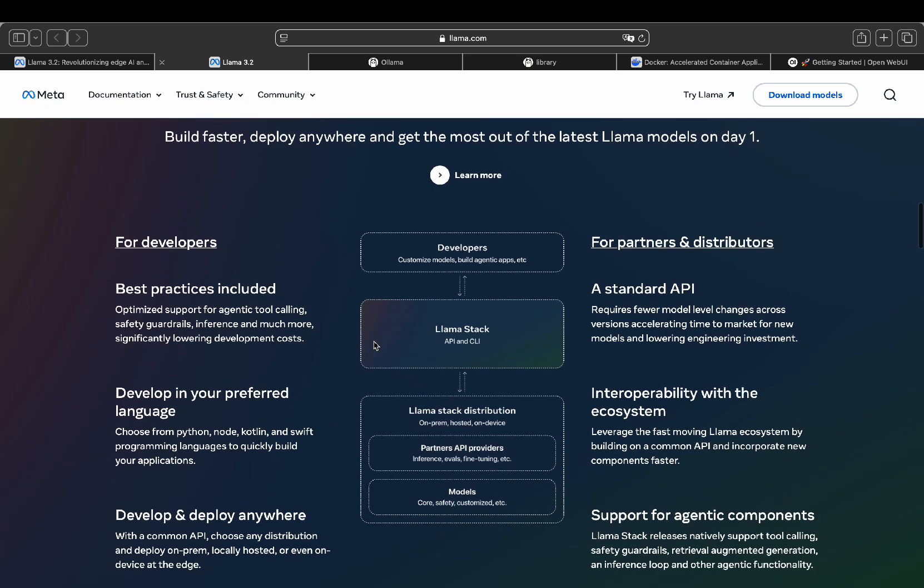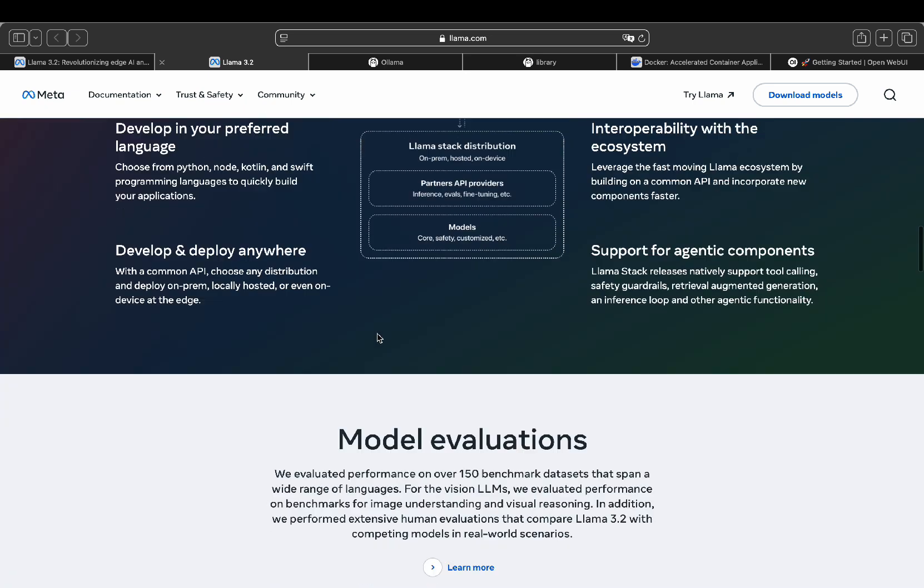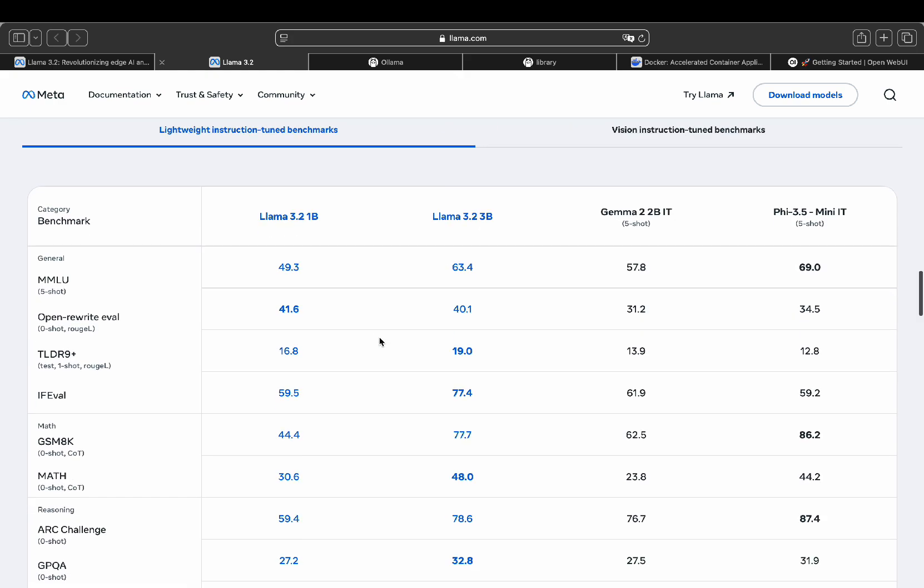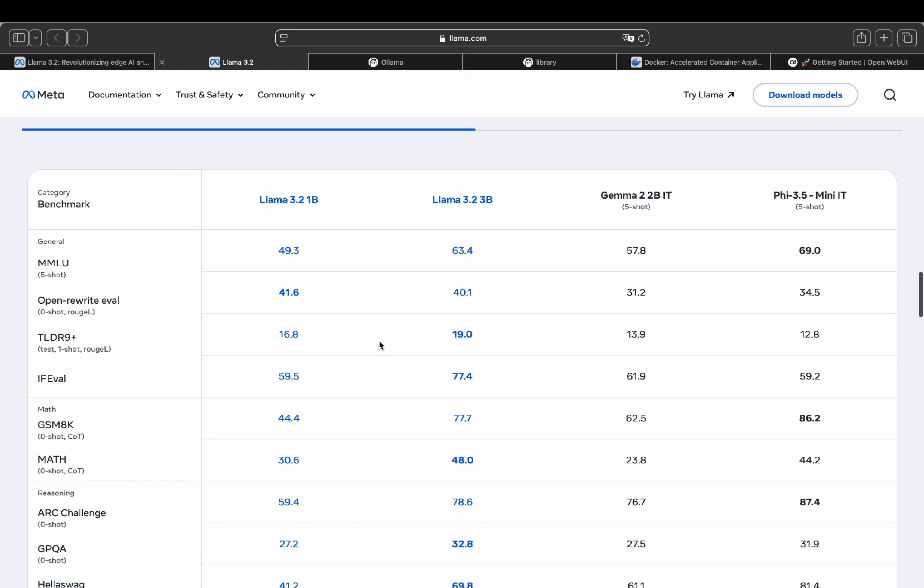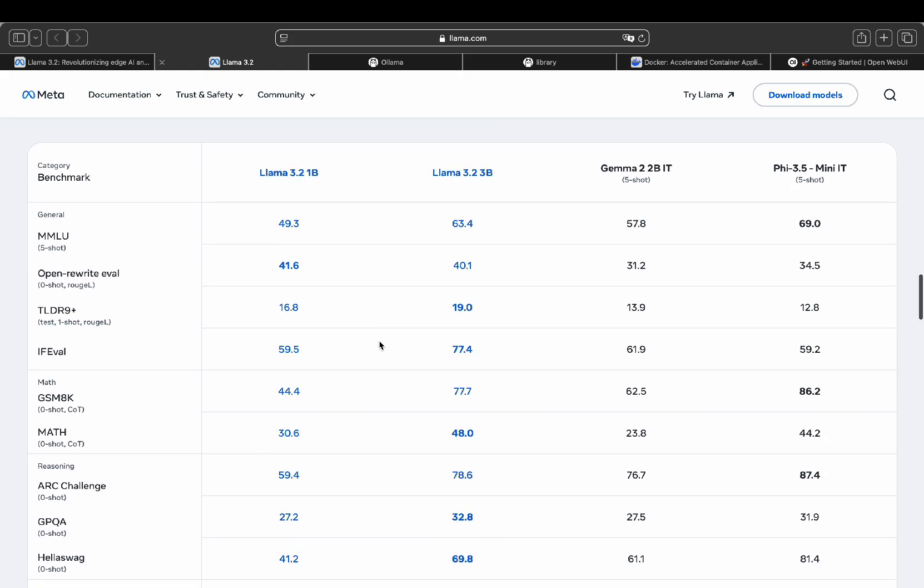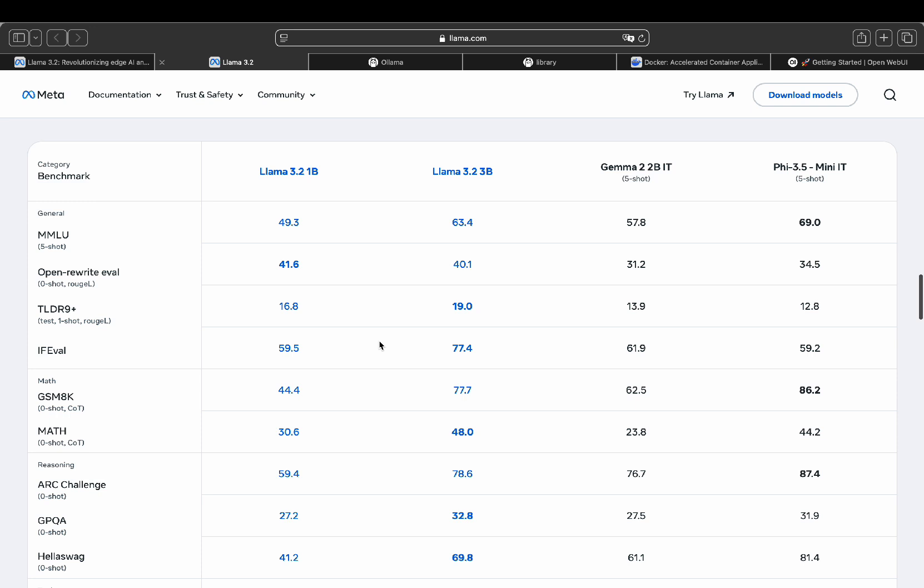On the other hand, the flagship model, the 400B model, is way too large for my current setup. The multimodal models, the 11B and 90B, come with vision capabilities, making them ideal for image related use cases.